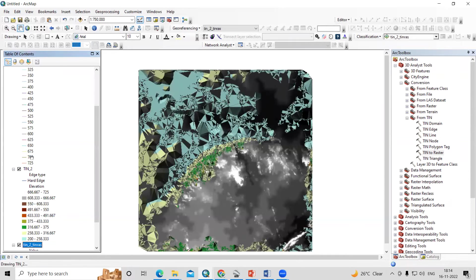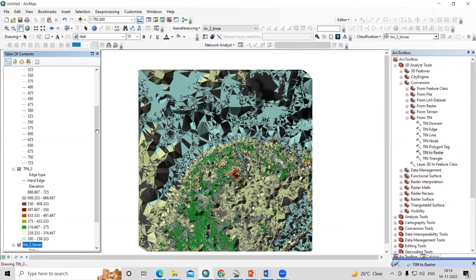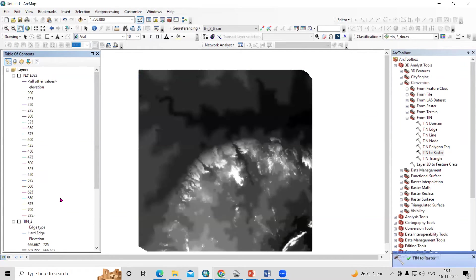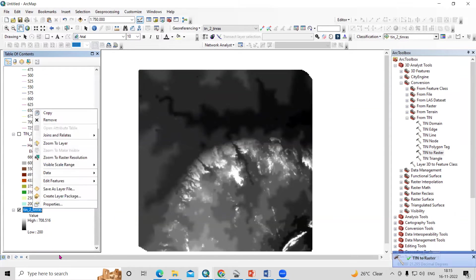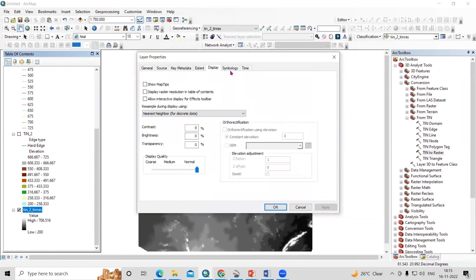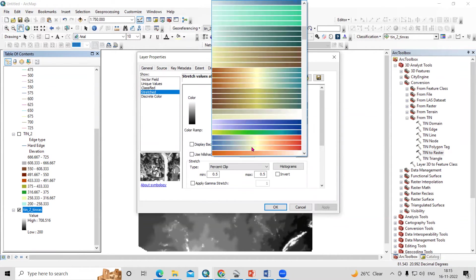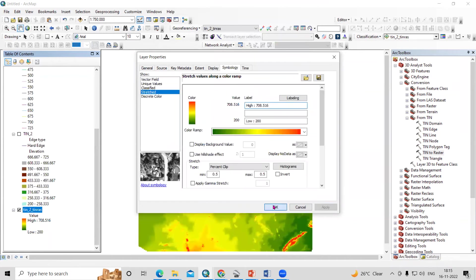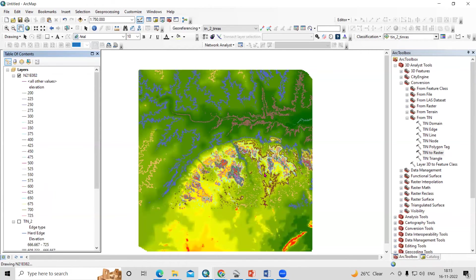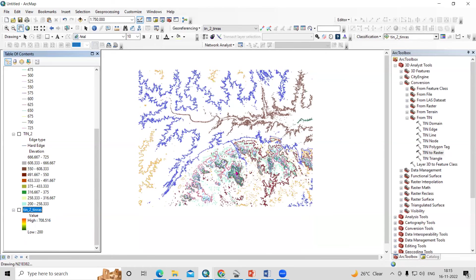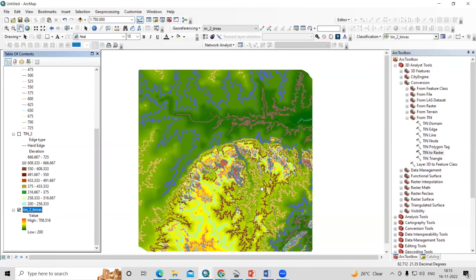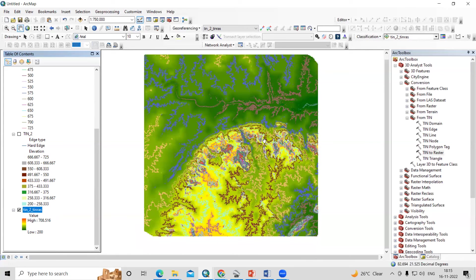The DEM raster is now generated. Uncheck the TIN layer — you will see the DEM displayed. Right-click, go to Properties, click Symbology, and select your desired color scheme. Click Apply and OK. You can see that the highest elevation area corresponds to where the contours are closely spaced, and areas with widely spaced contours have lower elevation.